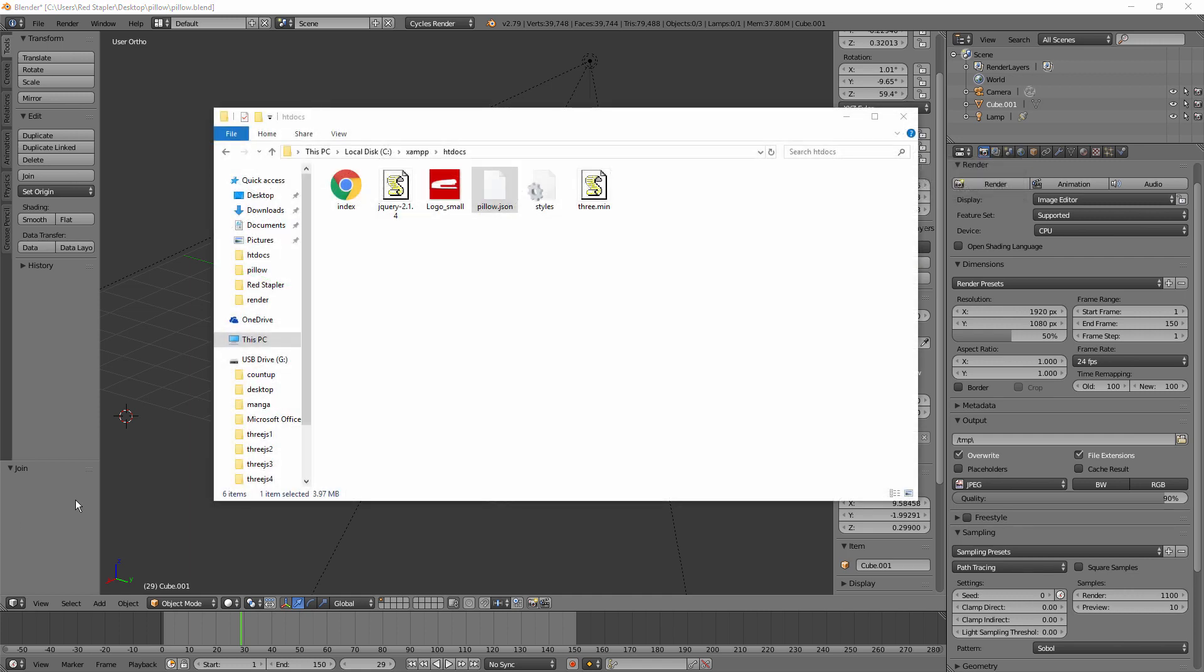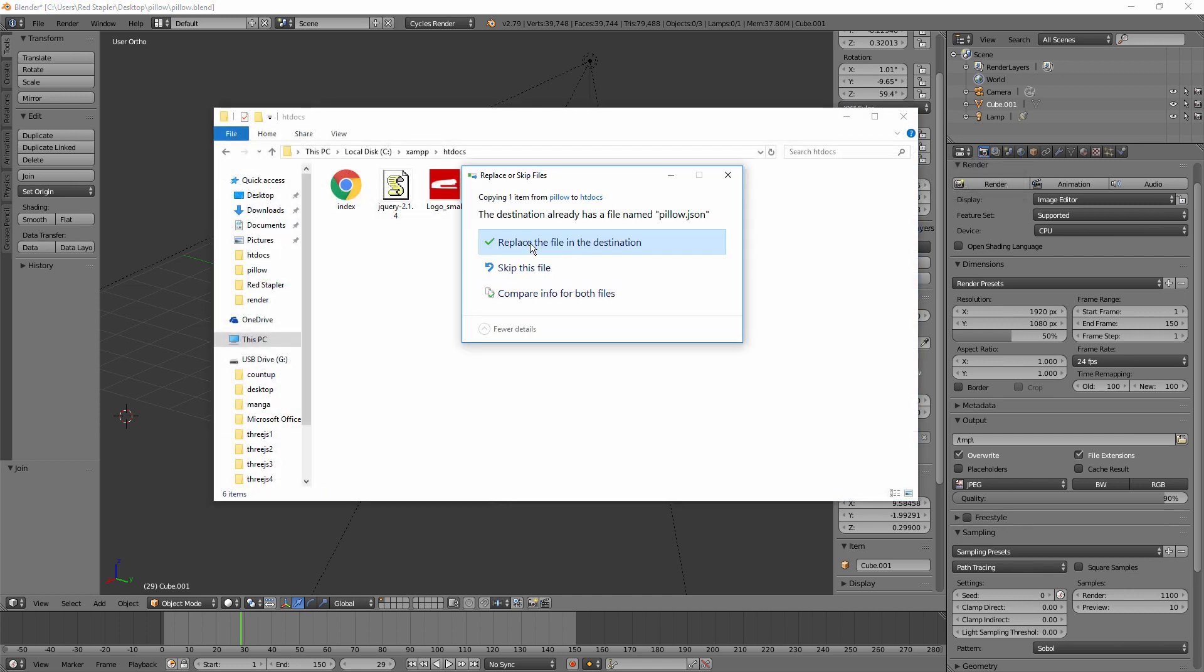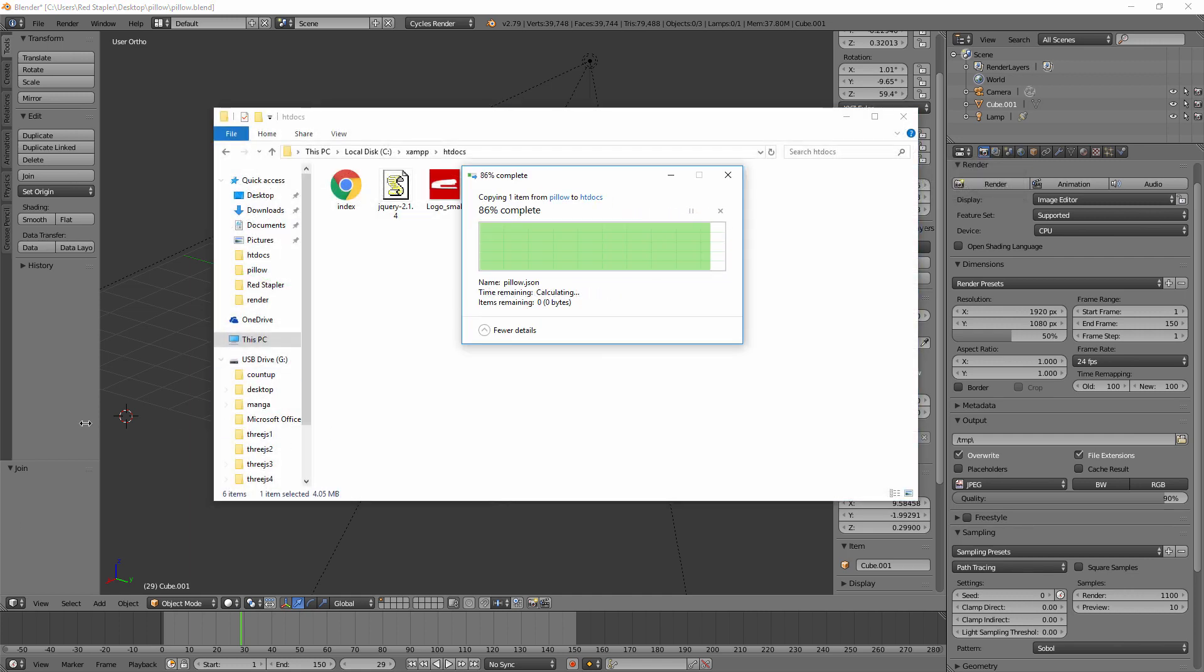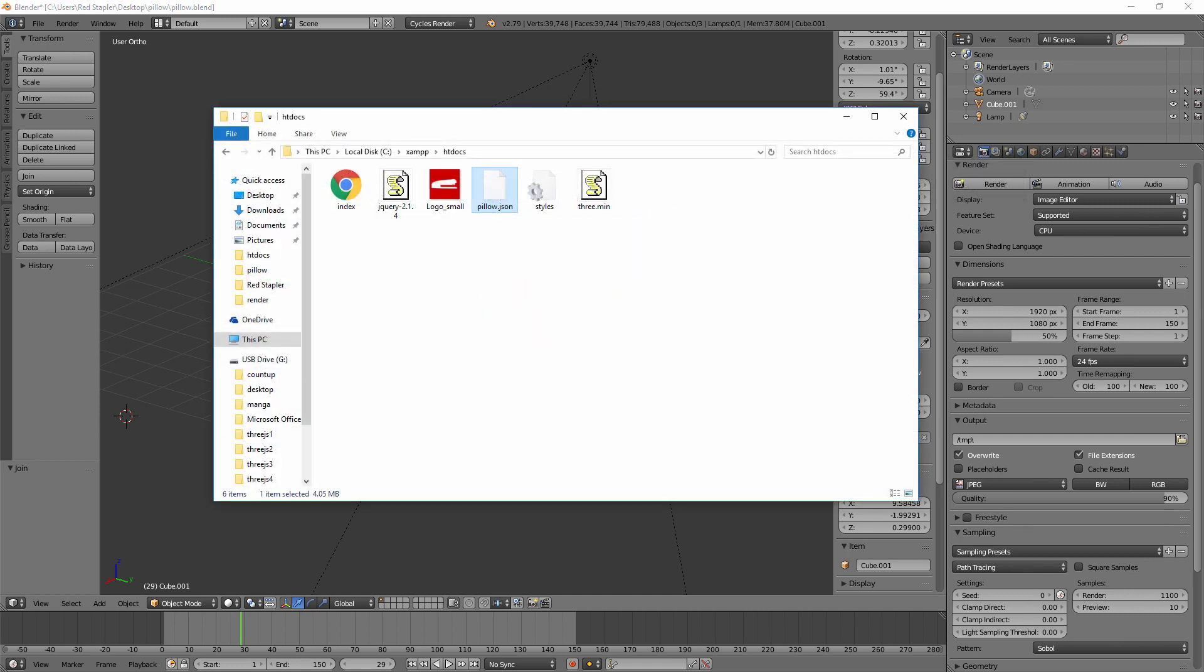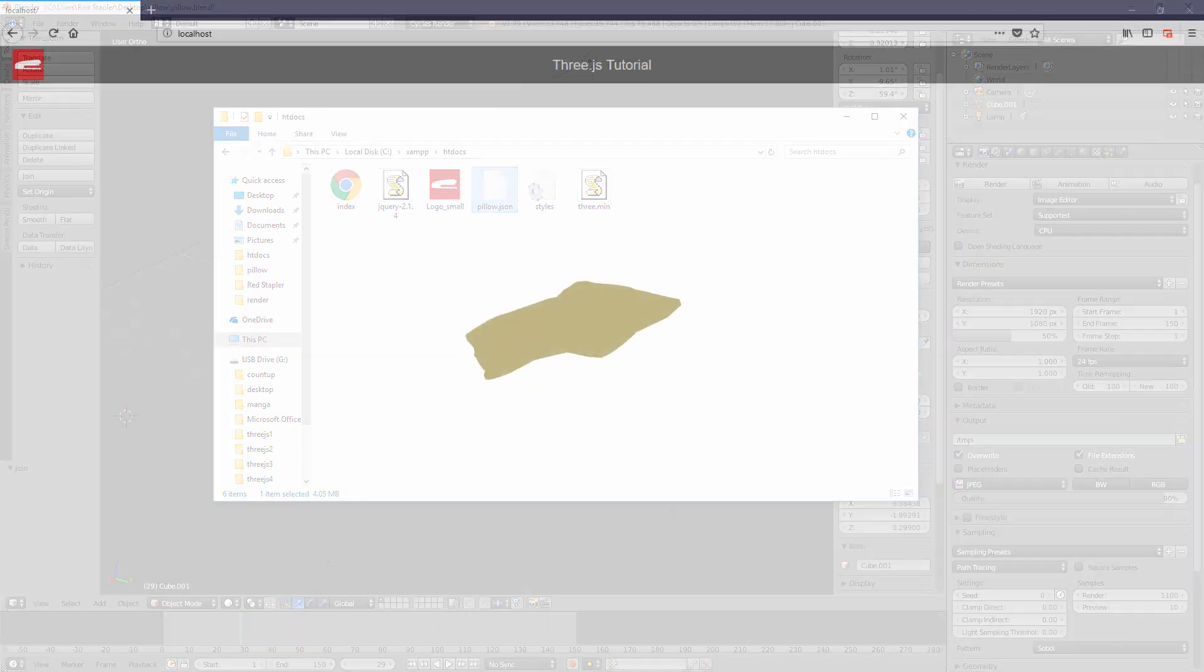And replace the JSON file with the new one. And here is the result.